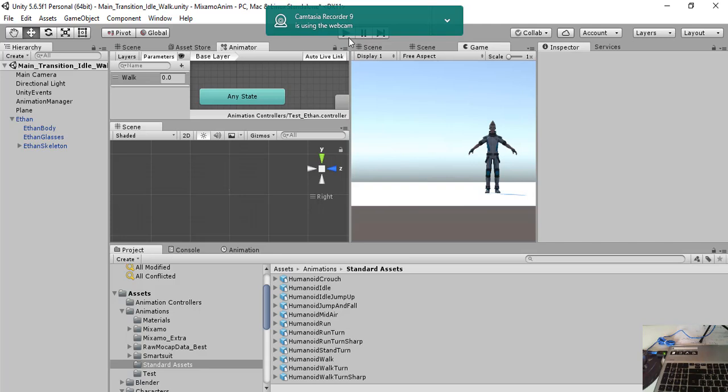So you can have a transition from idle state to running or from idle state to other states. For example, if you have a first-person shooter game, you can do a transition from idle to take the gun and shoot.